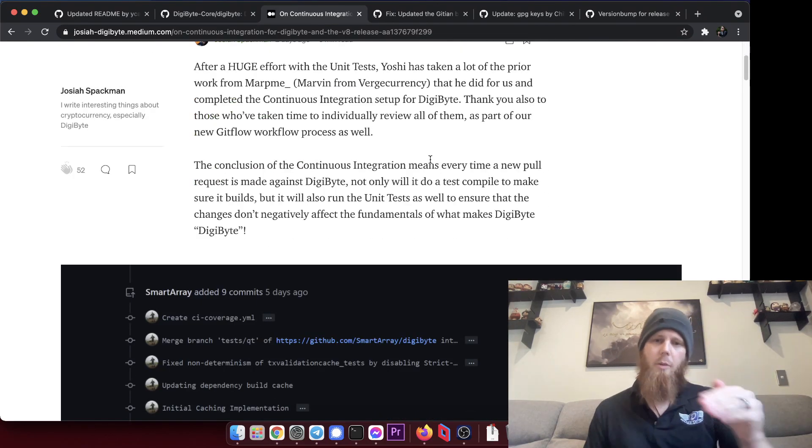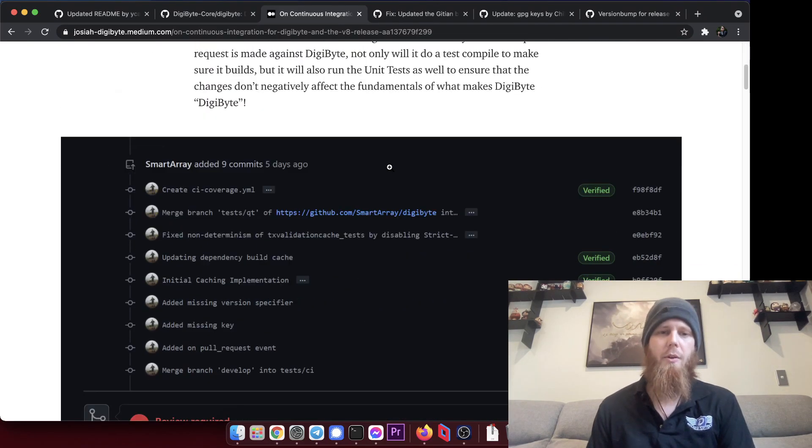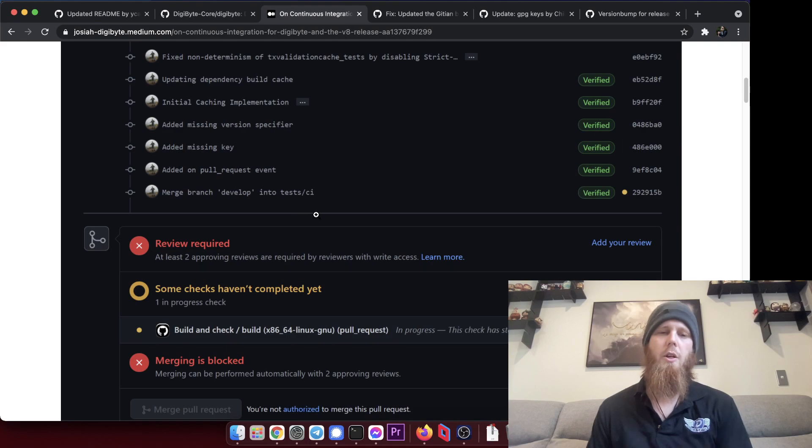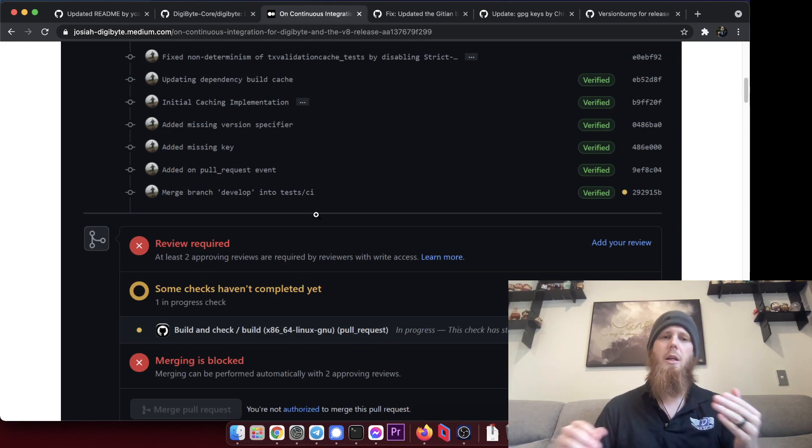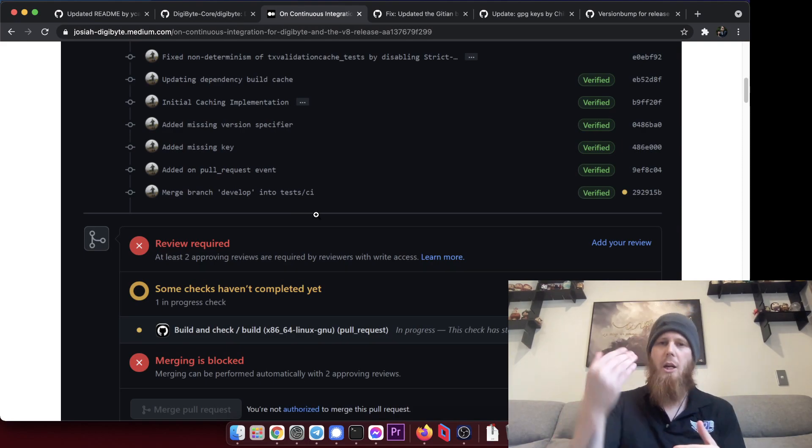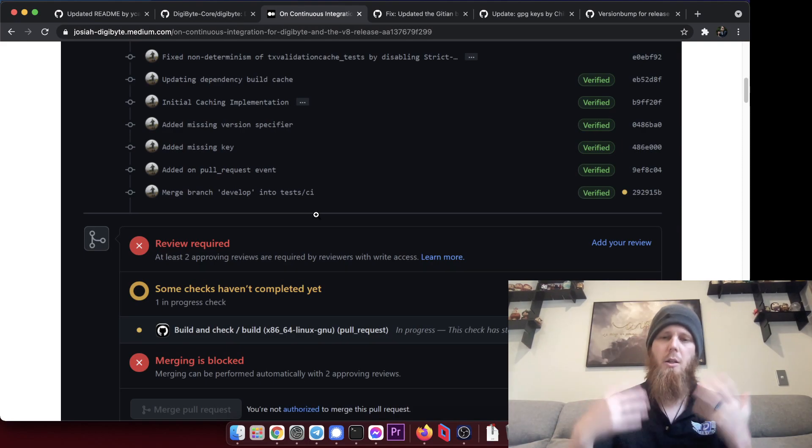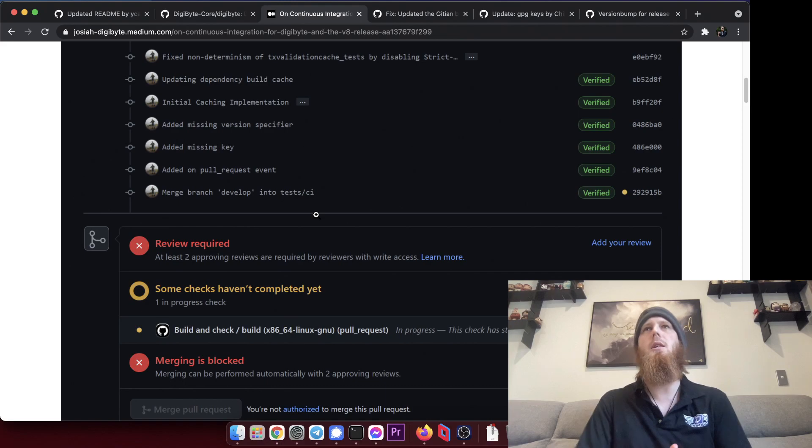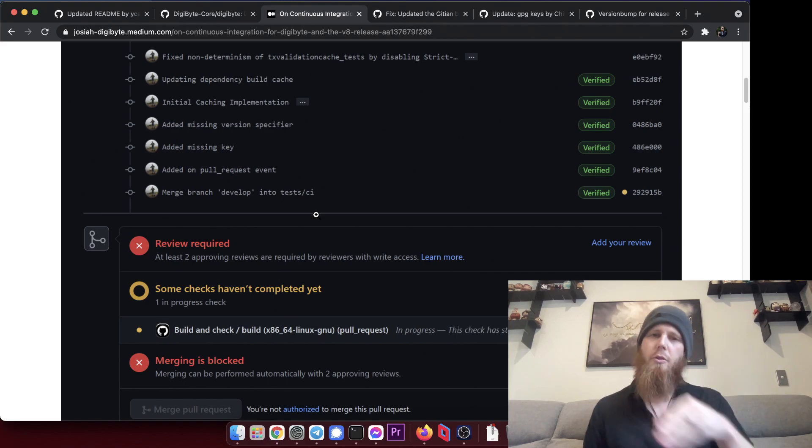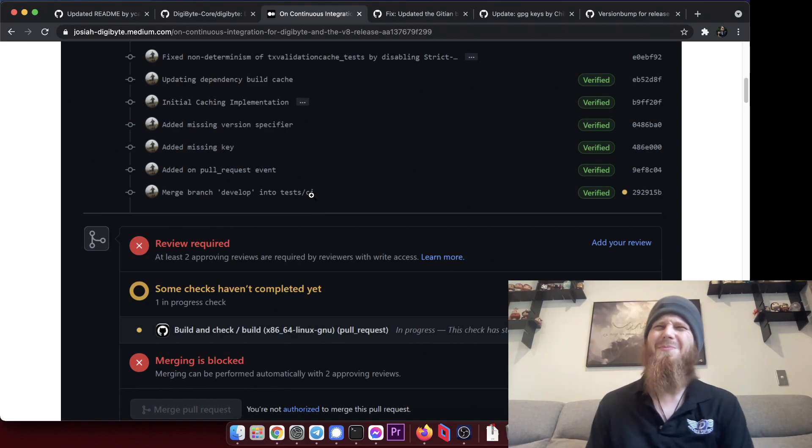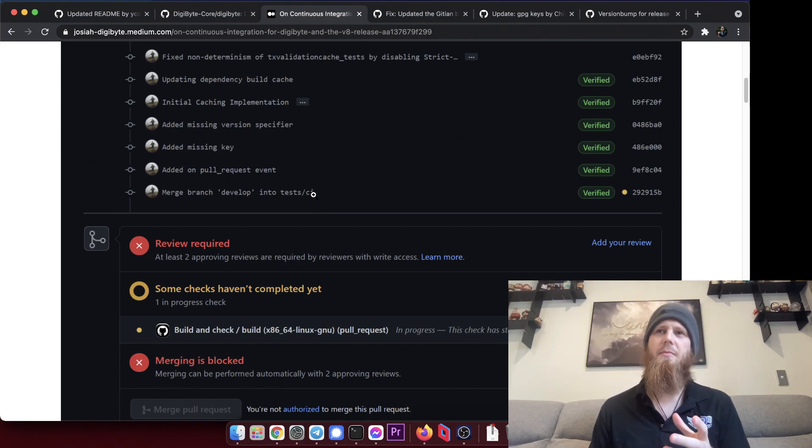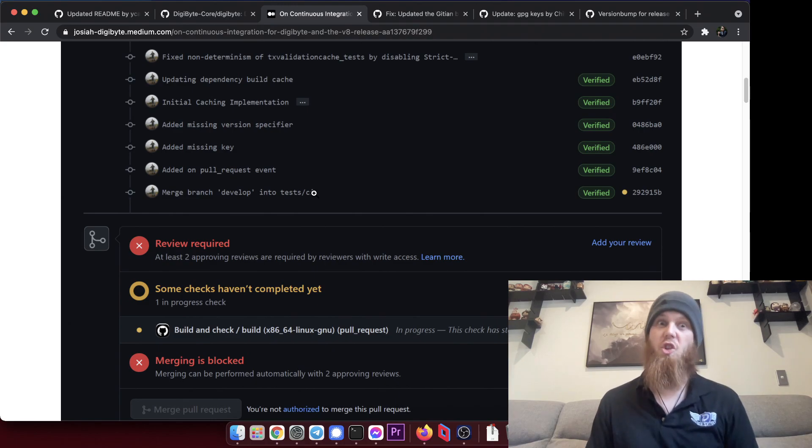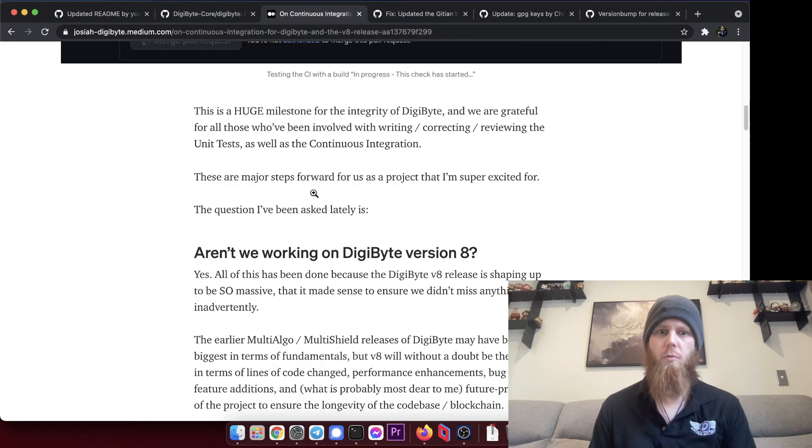We've got here a medium article that I wrote on continuous integration for DigiByte and version 8. I go into a little bit of the details around this continuous integration, things where basically every time you make a commit it checks it and runs through a few automated checks.